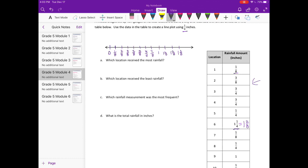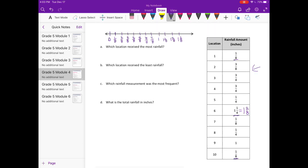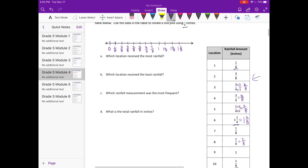Now what I need to do is plot everything. What I notice is that everything is in fourths or eighths. So I'm going to convert anything that isn't already in eighths into eighths. Like three-fourths — four times two is eight, so three times two gives us six-eighths. And one-fourth — four times two is eight, so one times two is two-eighths. Now we have everything in eighths.